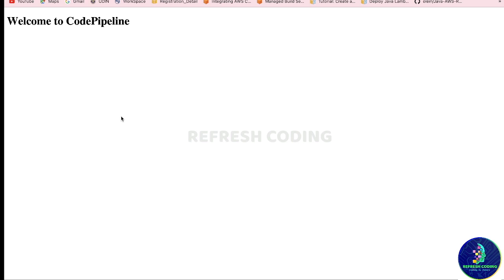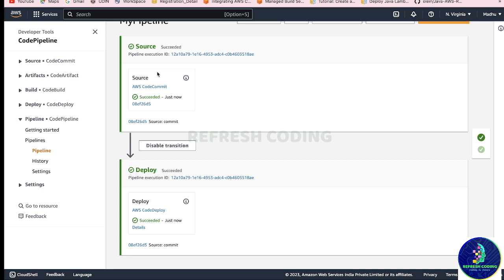That means your code is redeployed. You just make the change in your code and commit it, and automatically the pipeline triggers and redeploys your code. You are not supposed to do anything manually - just create and set your pipeline once and that's it. So in this video we have discussed how to work with CodeDeploy and CodePipeline. If you like the video please like it and subscribe to the channel, thank you.